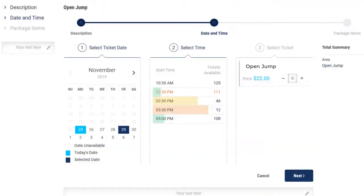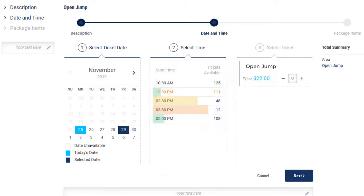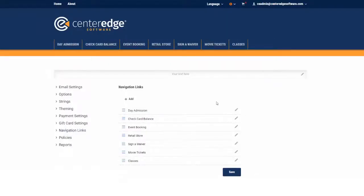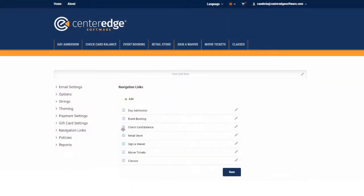Tickets now display availability with an optional heat index, depicting the remaining capacity in high traffic times. Calendars are larger and easier to see. And making navigation links through your areas menu is so much easier now with Advantage Web.